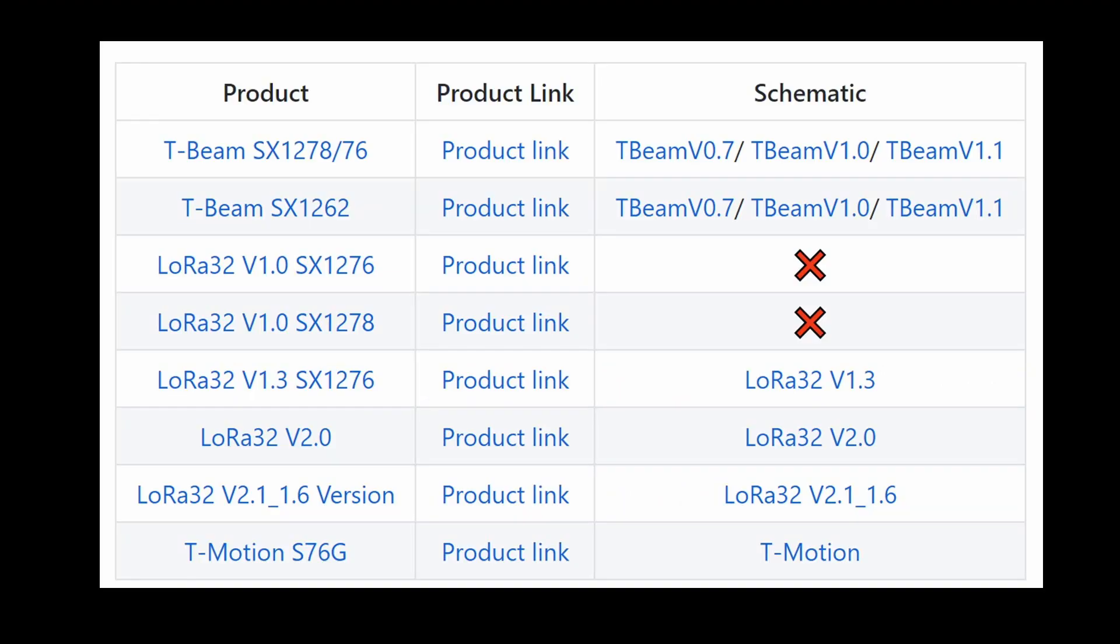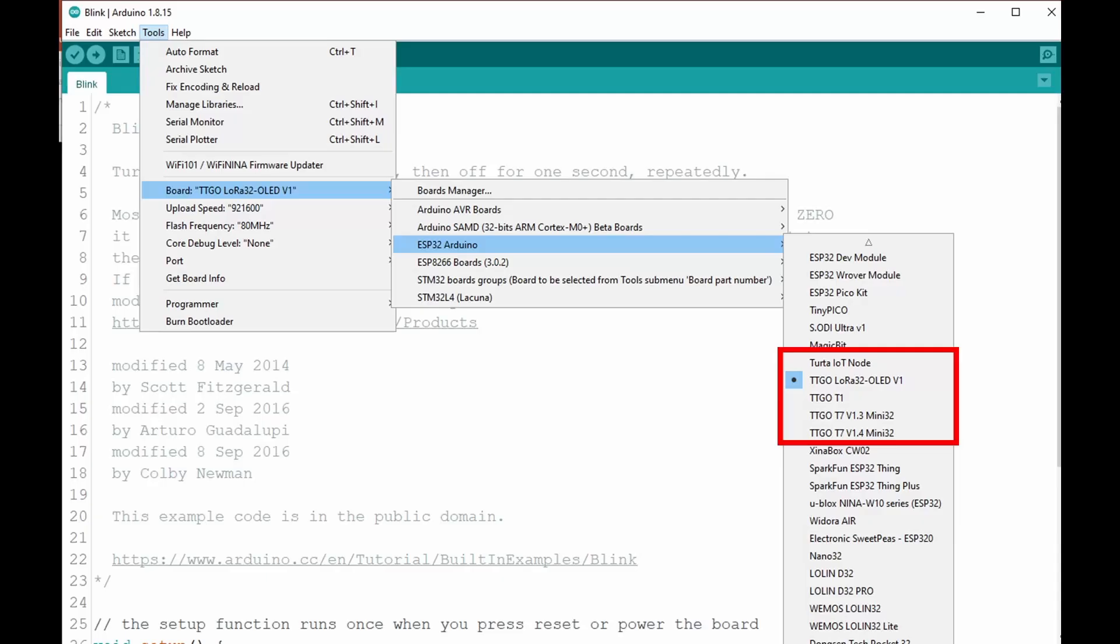The only pain in the butt for most TTGO boards is the different versions with different pinouts. Their naming is not at all intuitive. And you have to pay extreme attention to find out which version you have and which pinout you have to use. Be also aware that they often do not use standard pins for I2C.